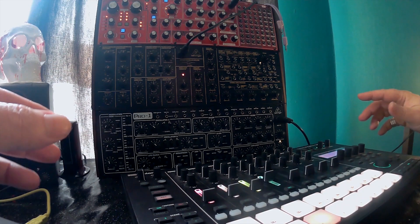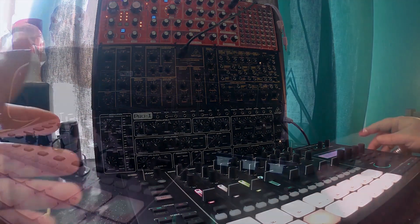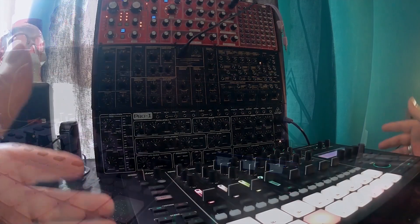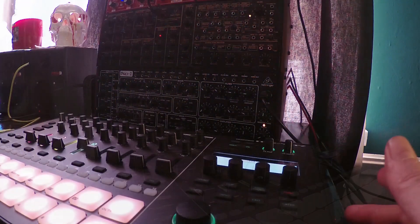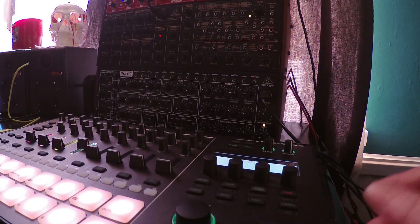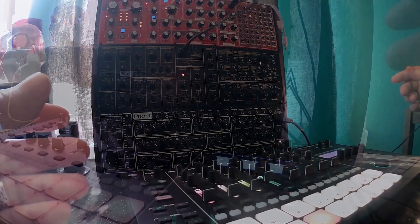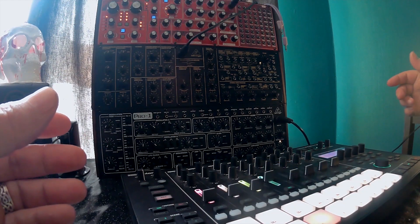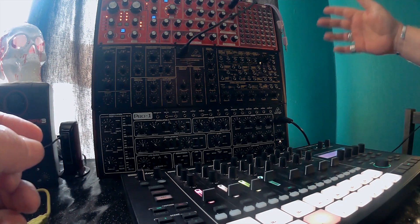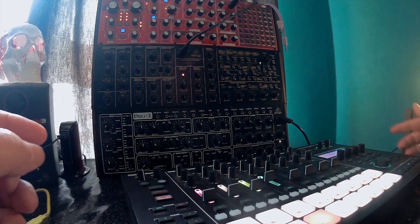For me, one of the coolest features of the Roland Groovebox MC-707 is its ability to operate as an 8-track MIDI sequencer. Here I have it set up to control the Neutron, the K2, and the Pro-1.